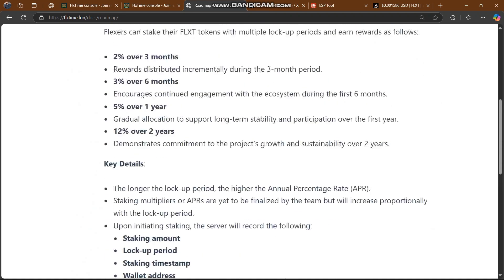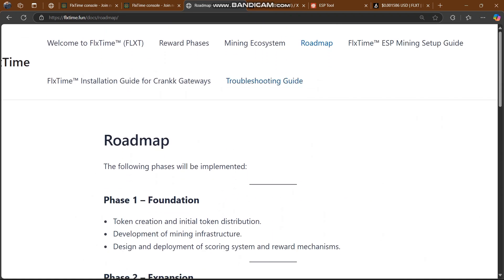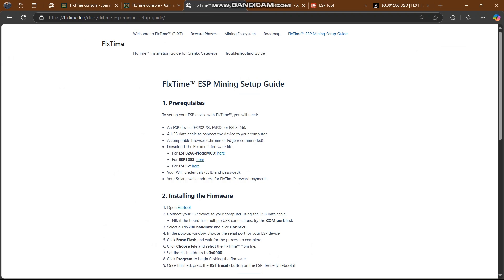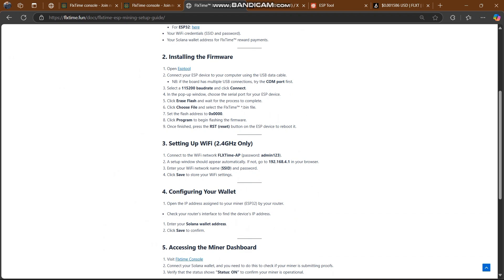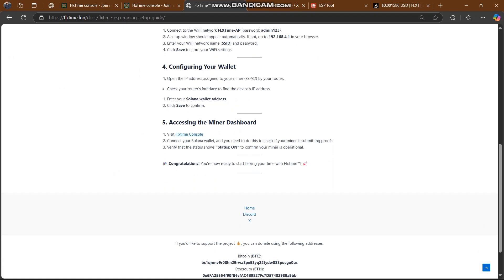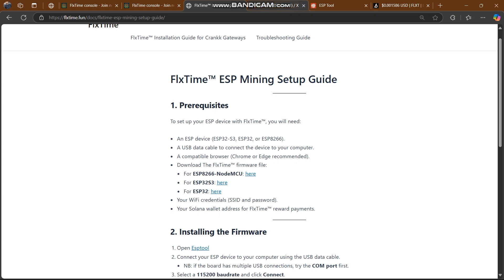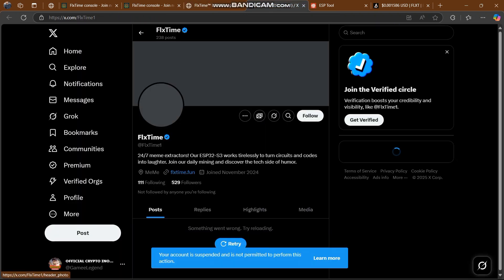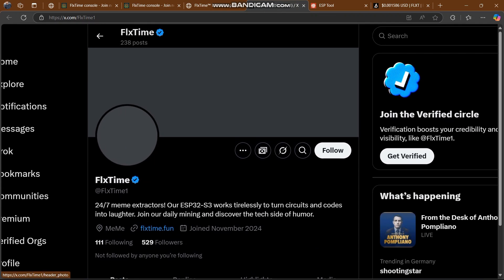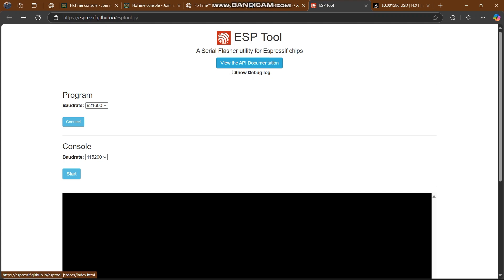That was the roadmap. Now I'll show you the FlexTime ESP mining setup. The process involves installing the firmware, setting up Wi-Fi configuration in your wallet, and accessing the miner dashboard — everything is shown here on how you can start your mining. If you want to stay updated daily, join this platform on Twitter where you can get everything about this platform.